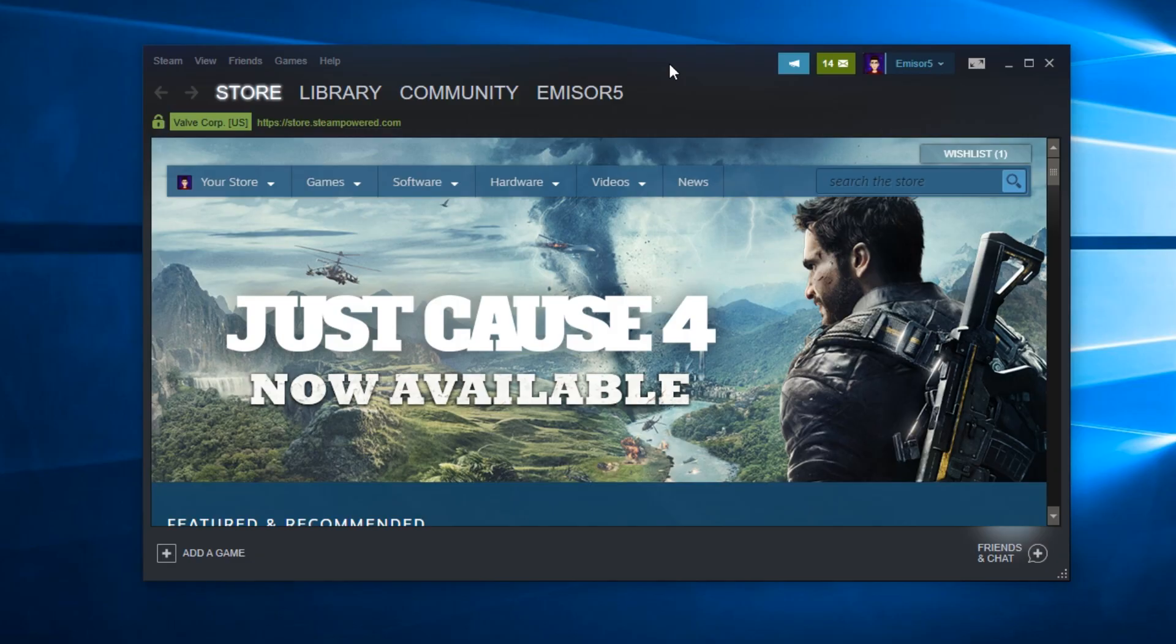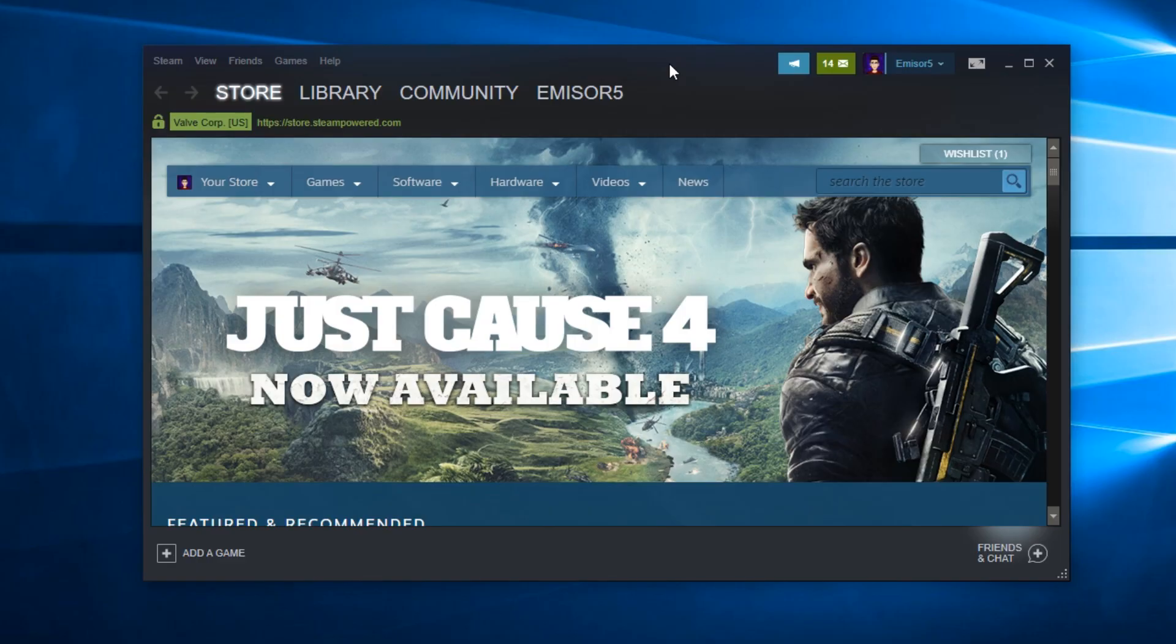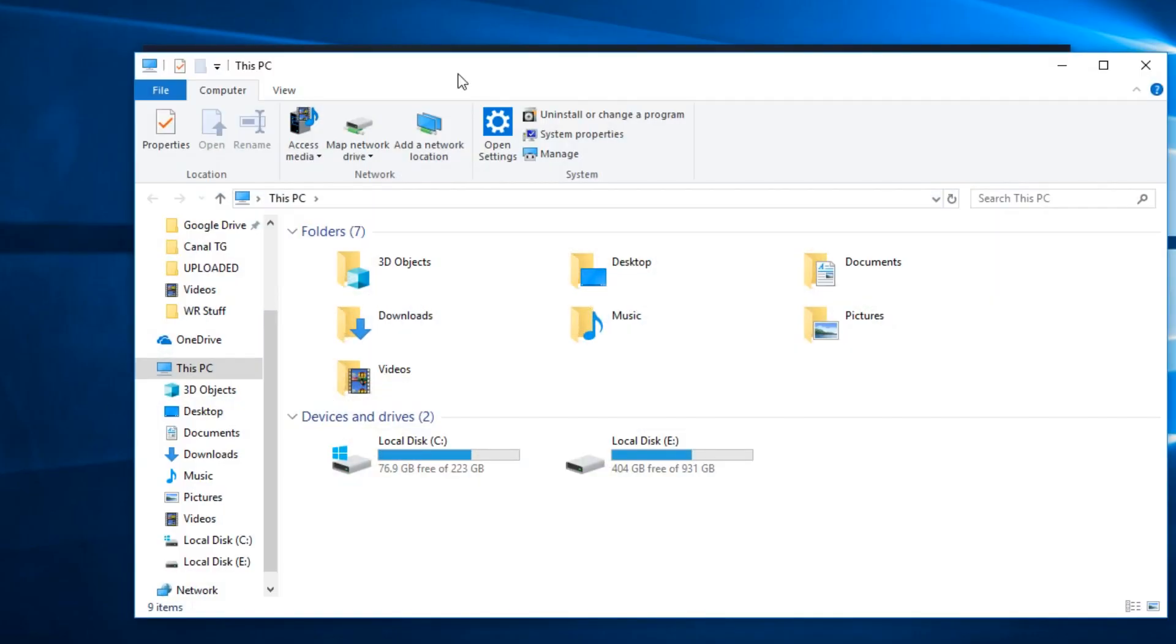Once you've done all this, you should make sure that your Steam client is running as an administrator. This is very important because this way Steam will have access to all important system files.